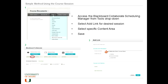It could be office hours, it could be general session — whatever you want to call it. Without going into any more advanced session options, you could go ahead and click Save, and that would add a link called Collaborate Demo Course Room to the course documents of that course.